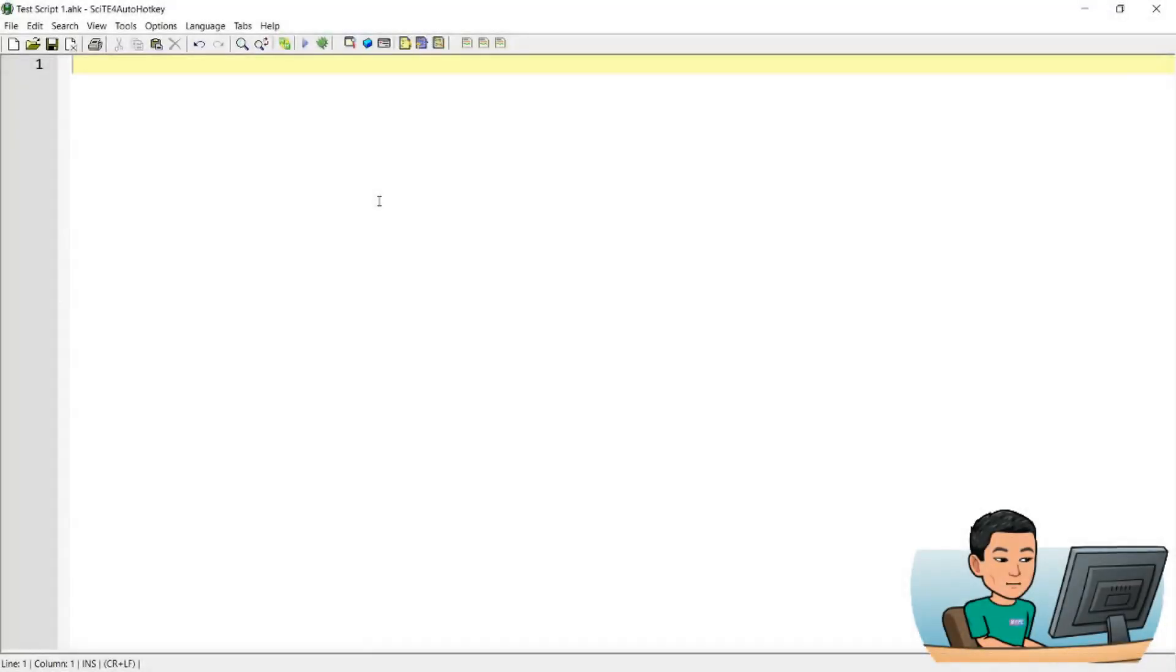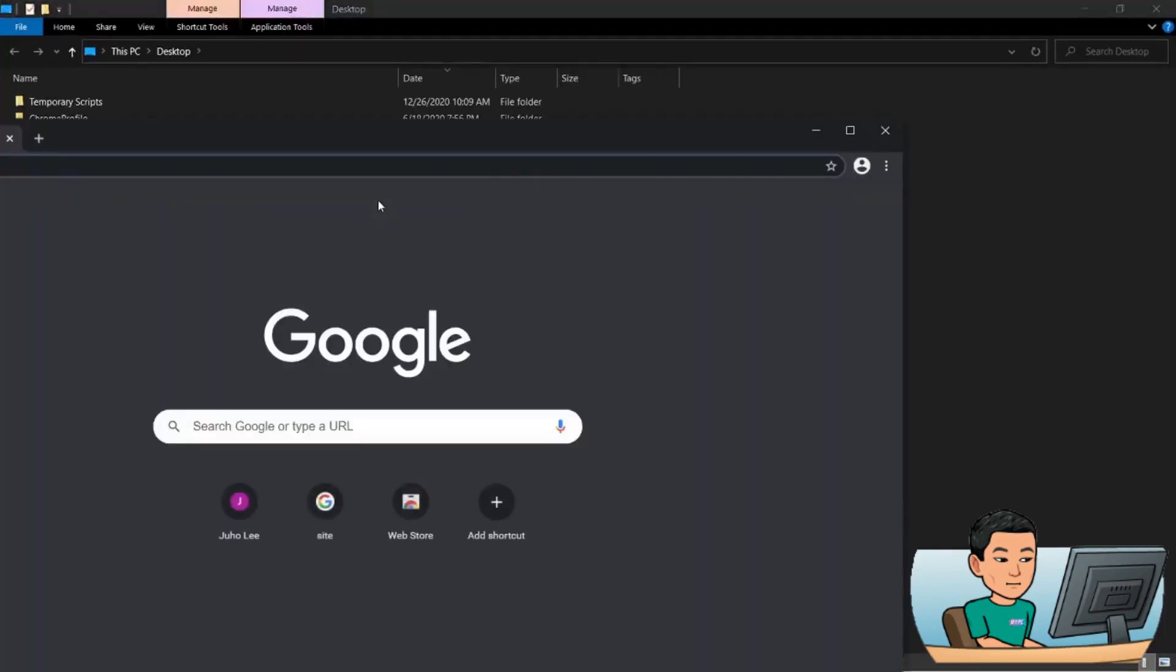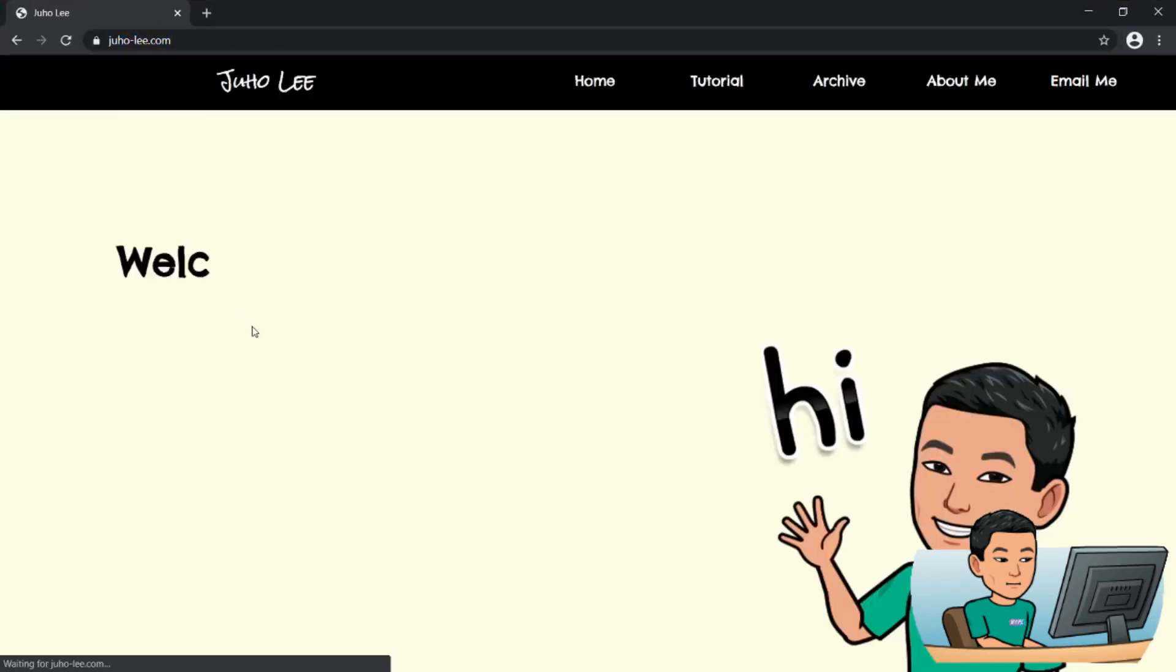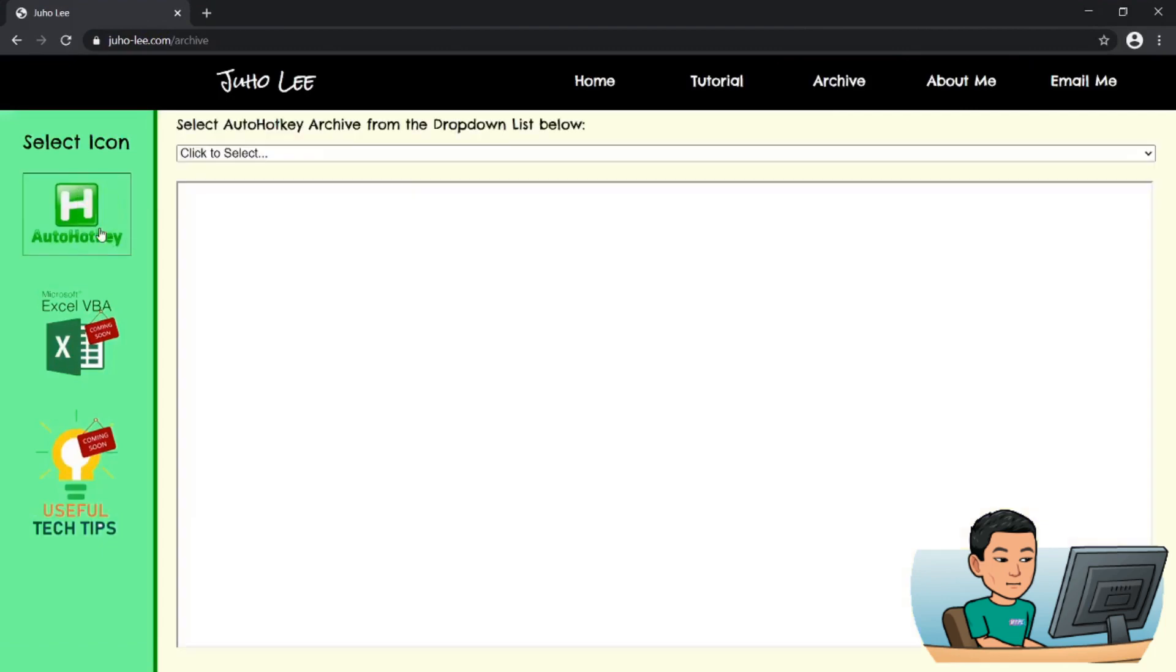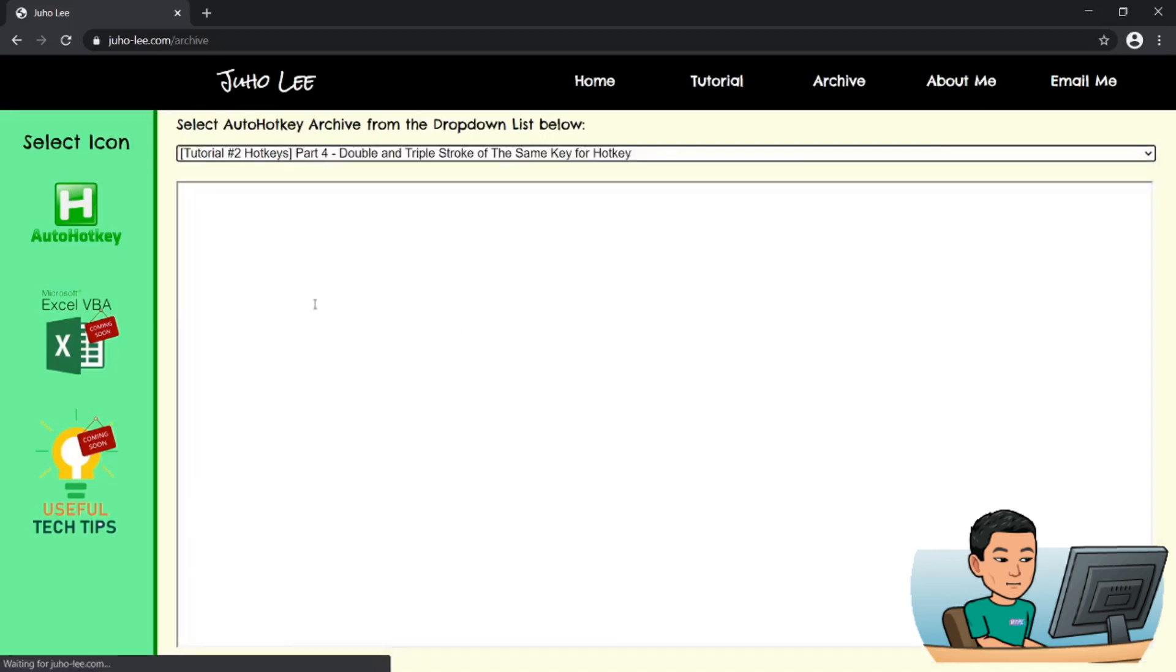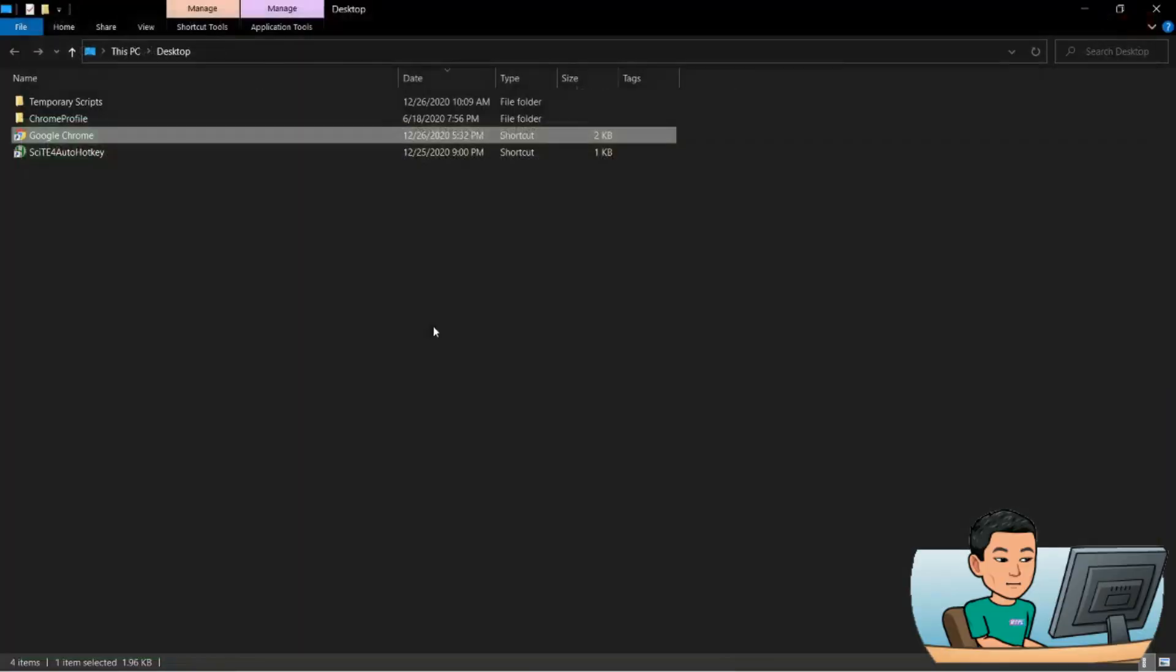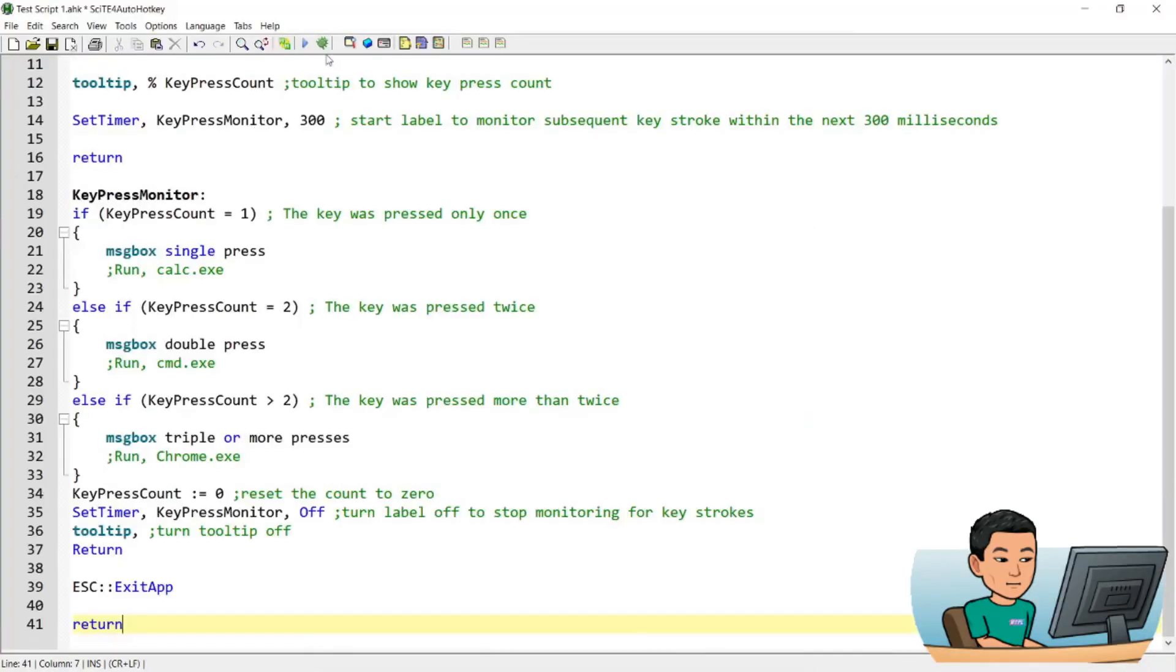Welcome back. Now, I'm just going to log on to my website in order to get the script from the last tutorial. Let's go to juho-li.com, go to archive, select auto hotkey, drop down and double and triple stroke of the same key for hotkey. Now I'm just going to copy that, close out of the browser and paste it into my script.